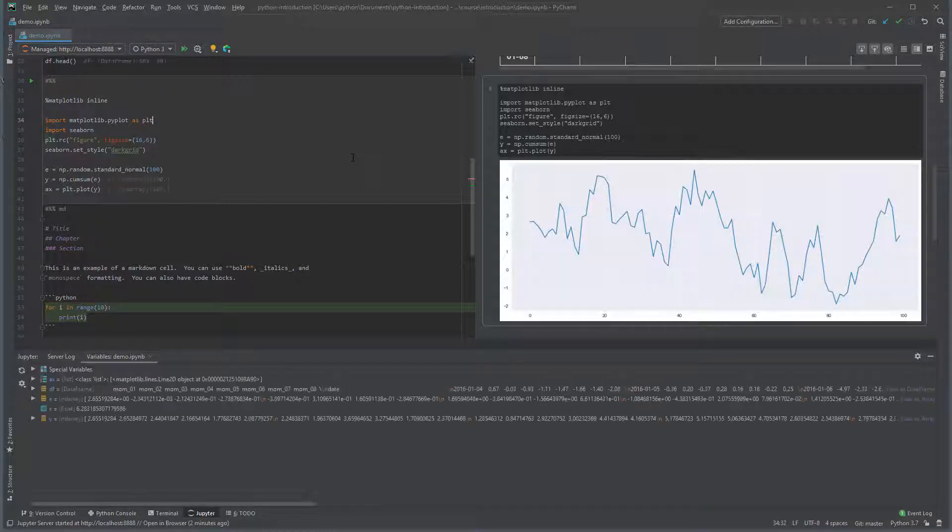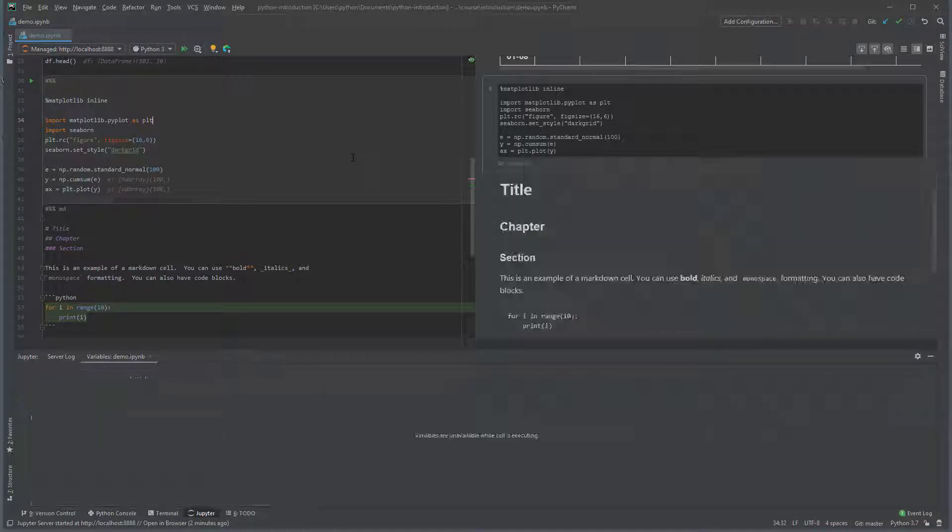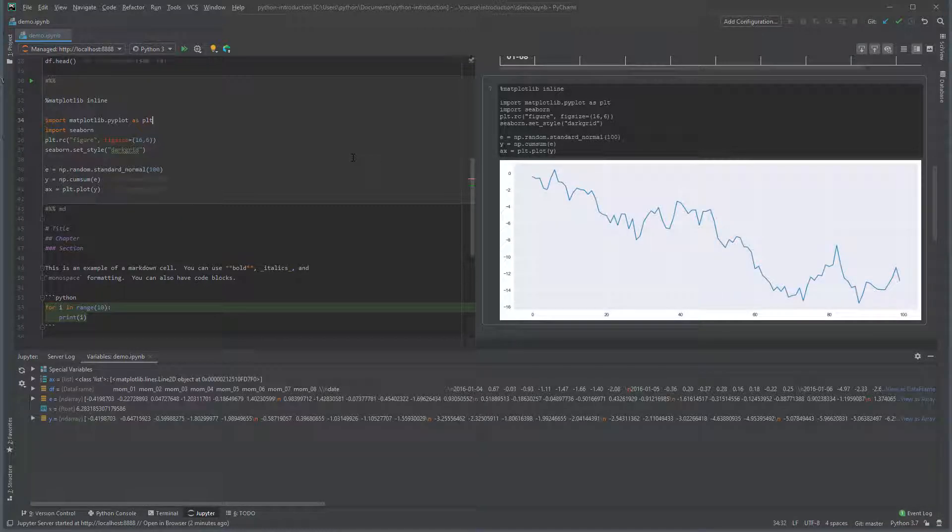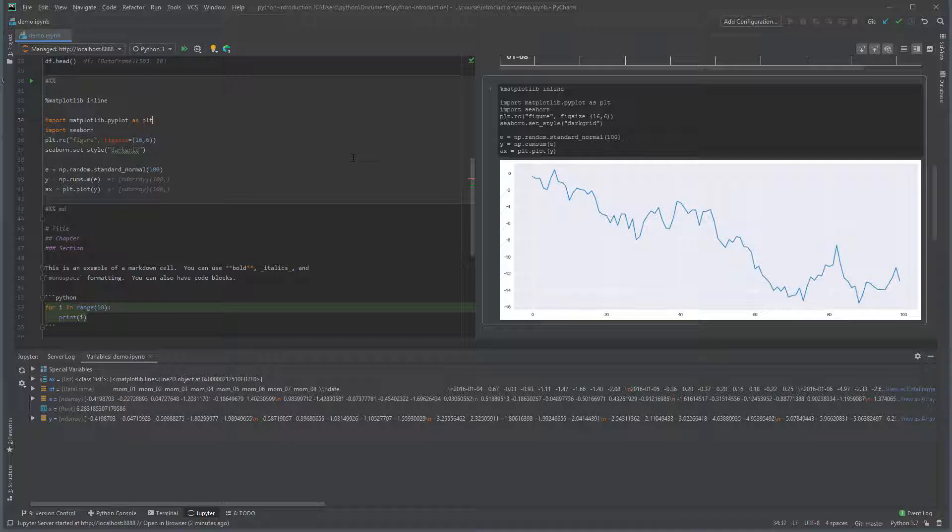You can also run individual cells using the keyboard shortcut Ctrl and Enter. Here, the plot is changing each time I press Ctrl and Enter.